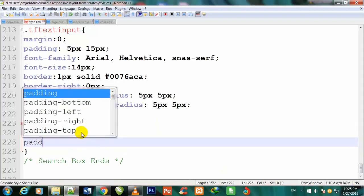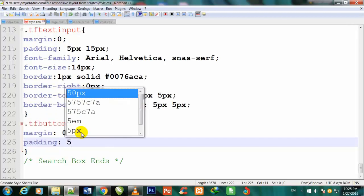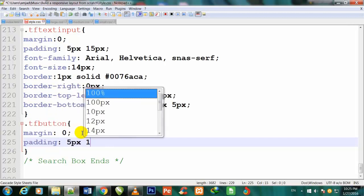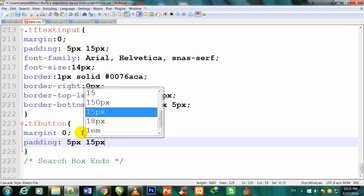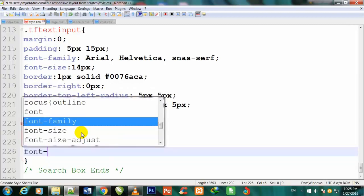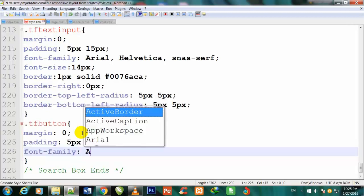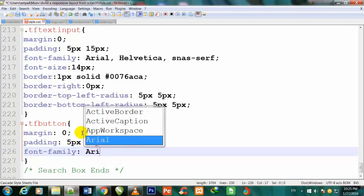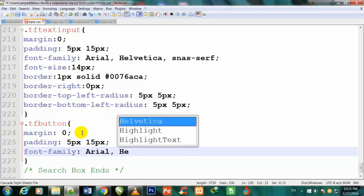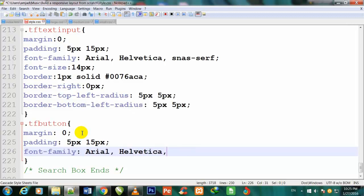So I will give padding: 5px 15px. I'll define font-family for it: Arial, Helvetica, sans-serif - the same font family which we gave above.